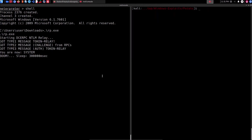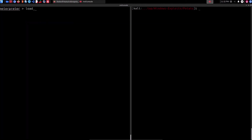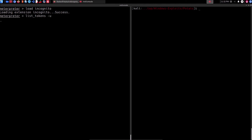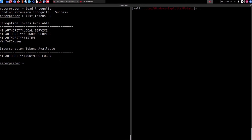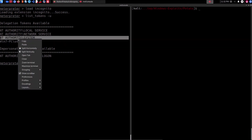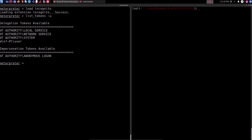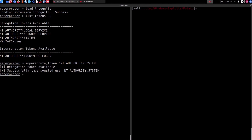Once the exploit is complete it should tell you: you are now SYSTEM. The next step is to actually impersonate the NT AUTHORITY\SYSTEM token. We need to make sure incognito is loaded, so I'll terminate that and head back into our Meterpreter session: load incognito — that's loaded. Now if we list the tokens with list_tokens -u, you can see the impersonation token we have — the NT AUTHORITY\SYSTEM token. We can impersonate it by typing impersonate_token, then the name of the access token.